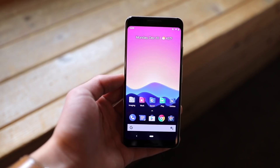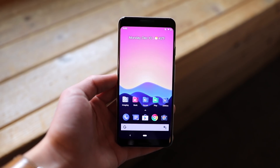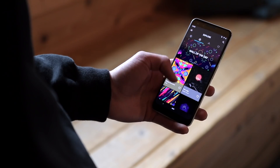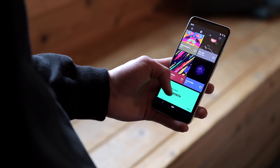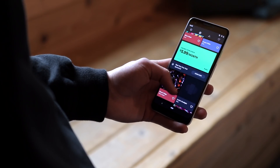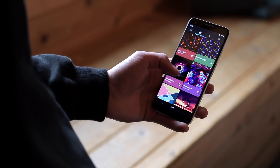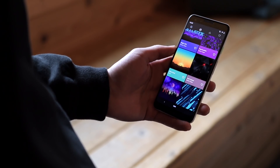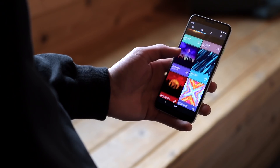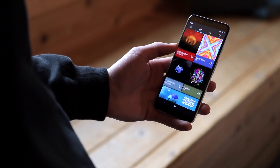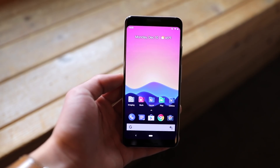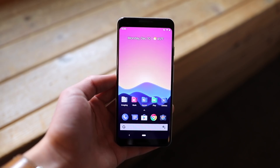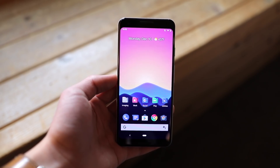As for my wallpaper, it's a super sweet one from the app Backdrops. Backdrops is a fantastic resource for finding some really dope wallpapers for your phone to help freshen it up. The direct link for this wallpaper is in the description below. This wallpaper is peaceful, calming, and not extremely busy, which for this setup is what I'm going for.